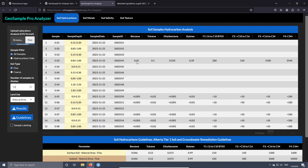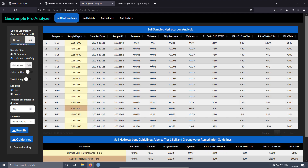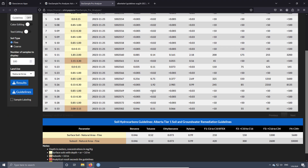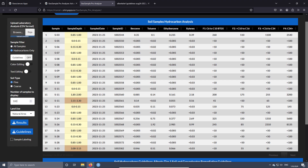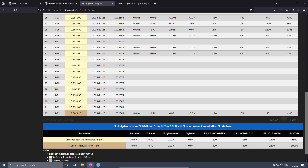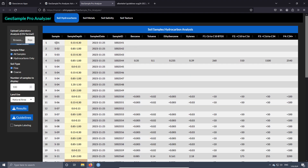Another thing we can see is that not all the samples have hydrocarbon concentrations, indicating that those parameters were not analyzed at the lab for those samples. But when you press the 'hydrocarbons only' option, you are going to see only the samples where hydrocarbons have been analyzed. In this case we have 20 samples where hydrocarbons were analyzed, out of a total of 42 samples. It means that in some samples we didn't analyze hydrocarbons, but maybe we have metals or salinity.